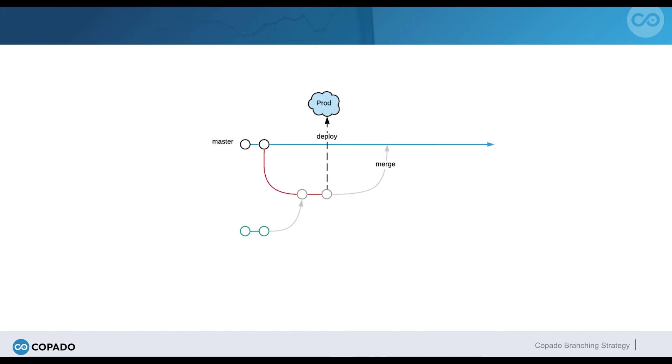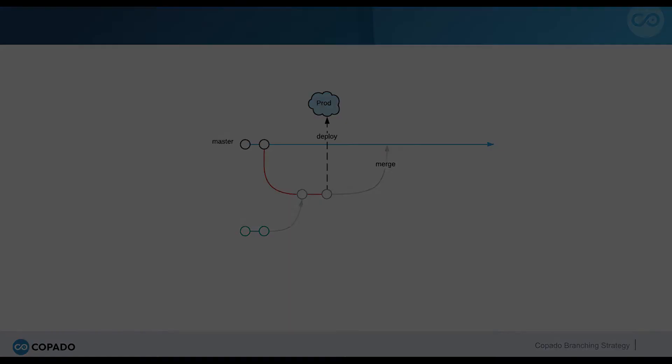When he executes the deployment, the new promotion branch will get merged into the master. This way, the user story commits will reach the final stage.